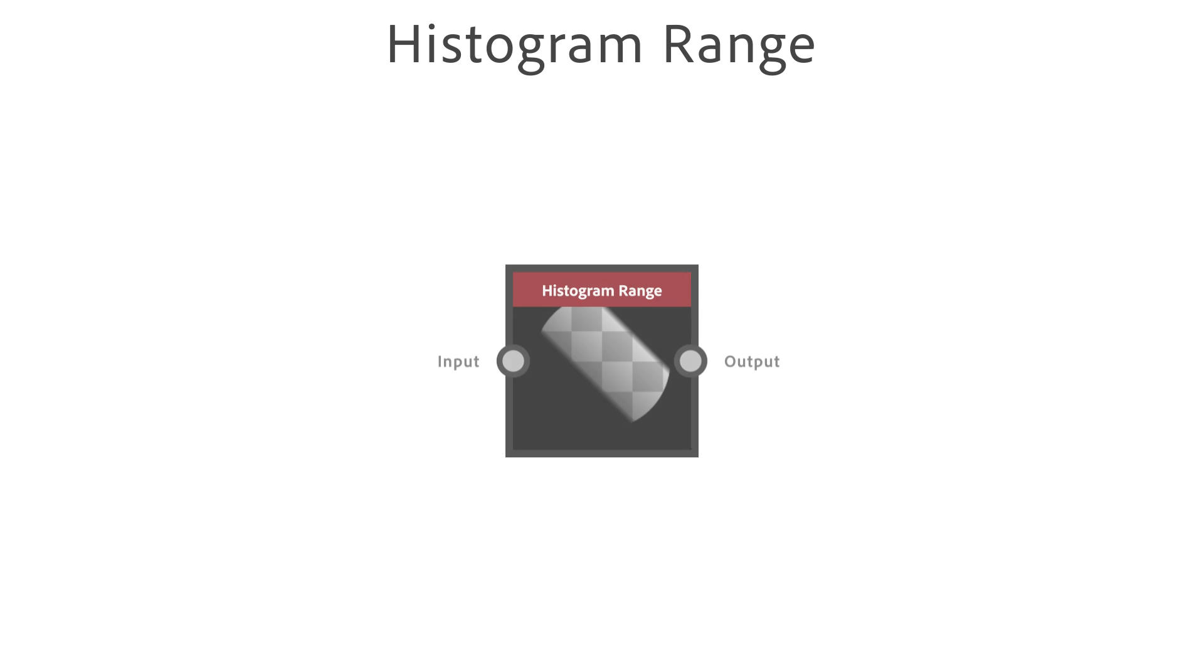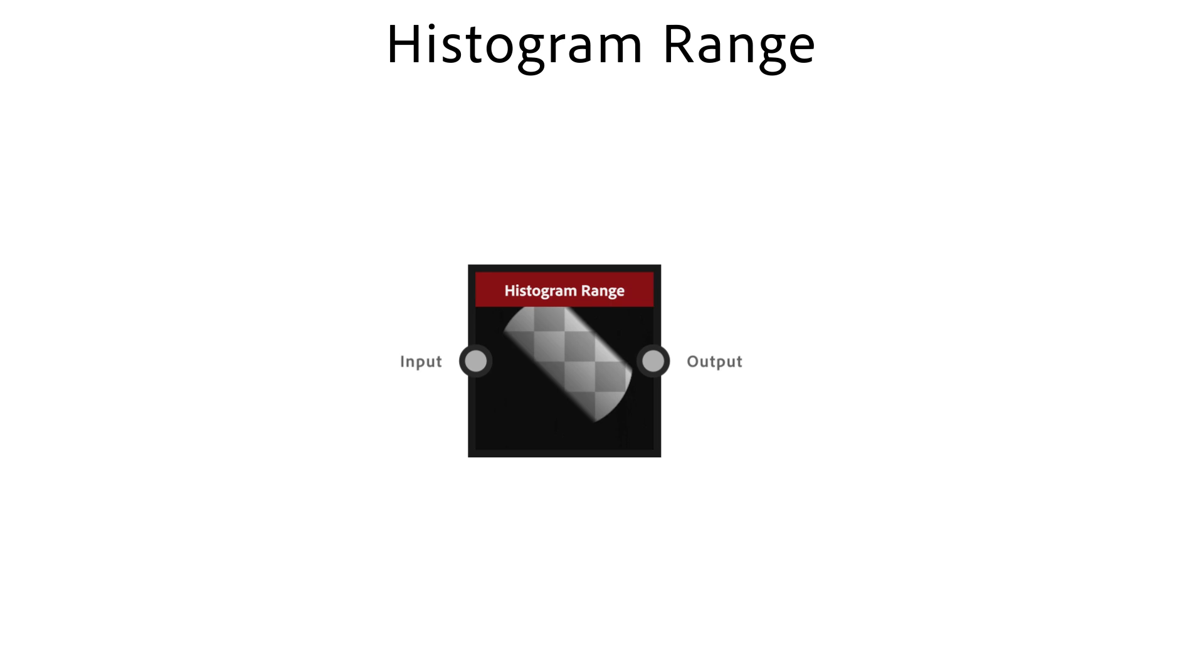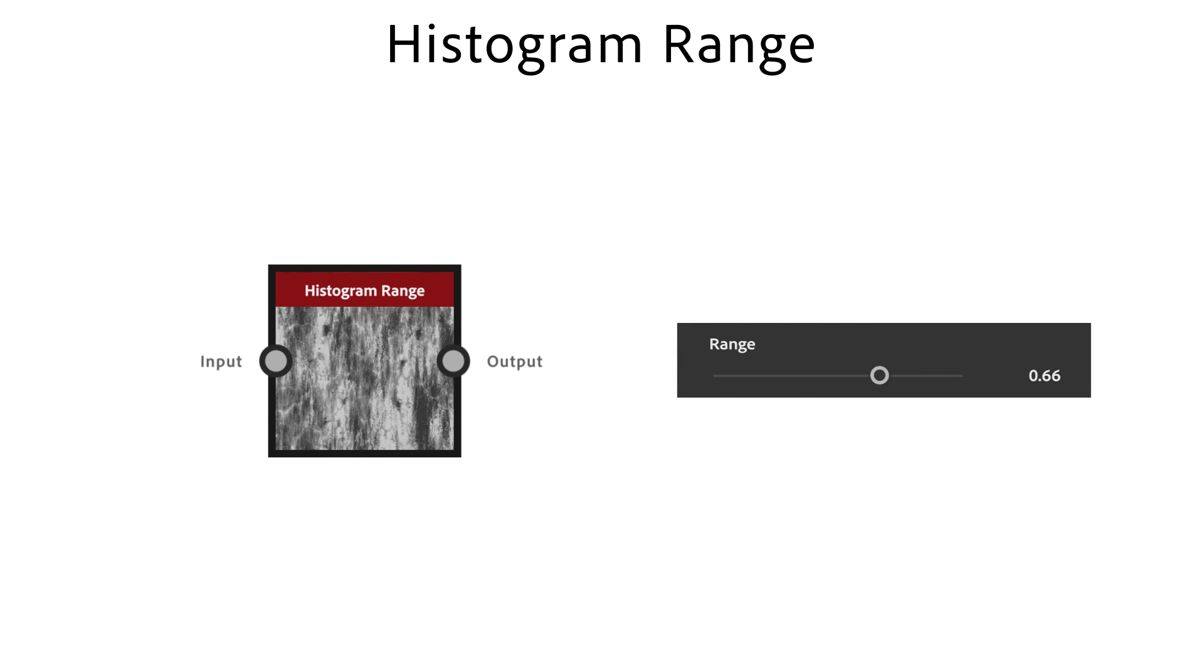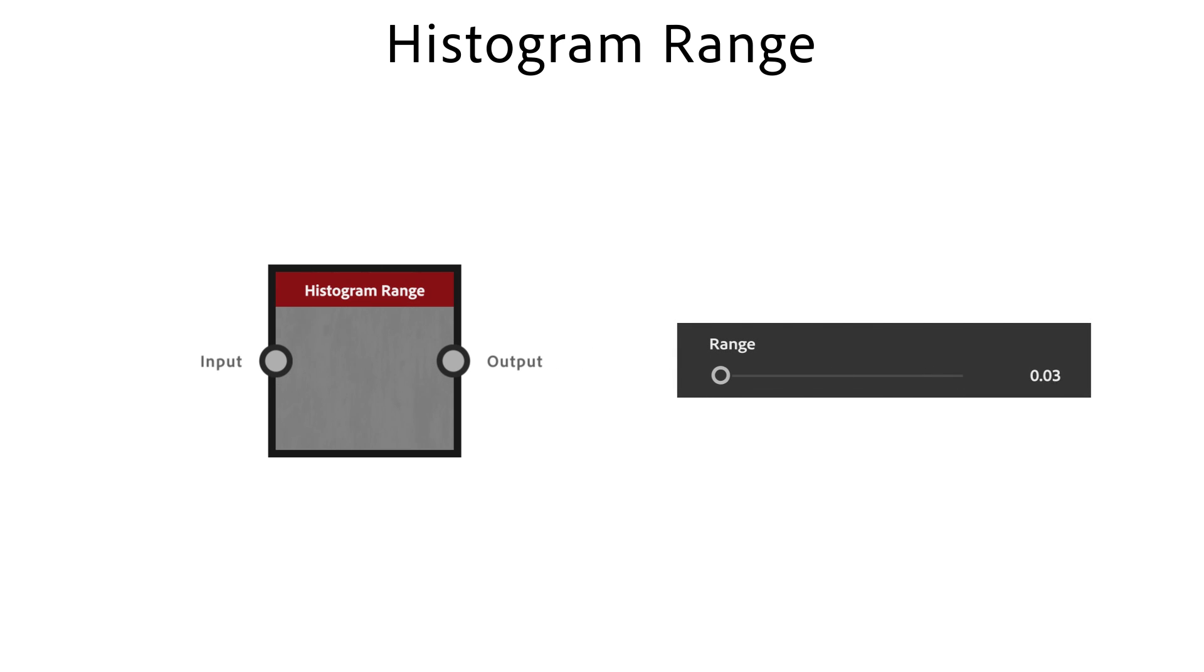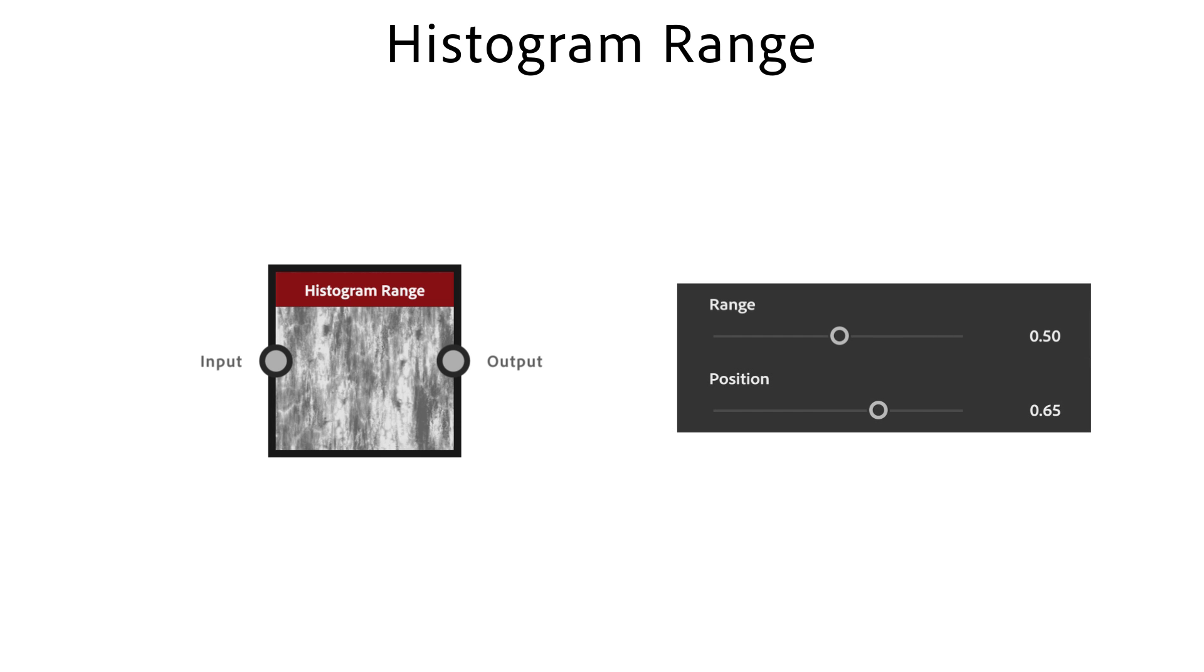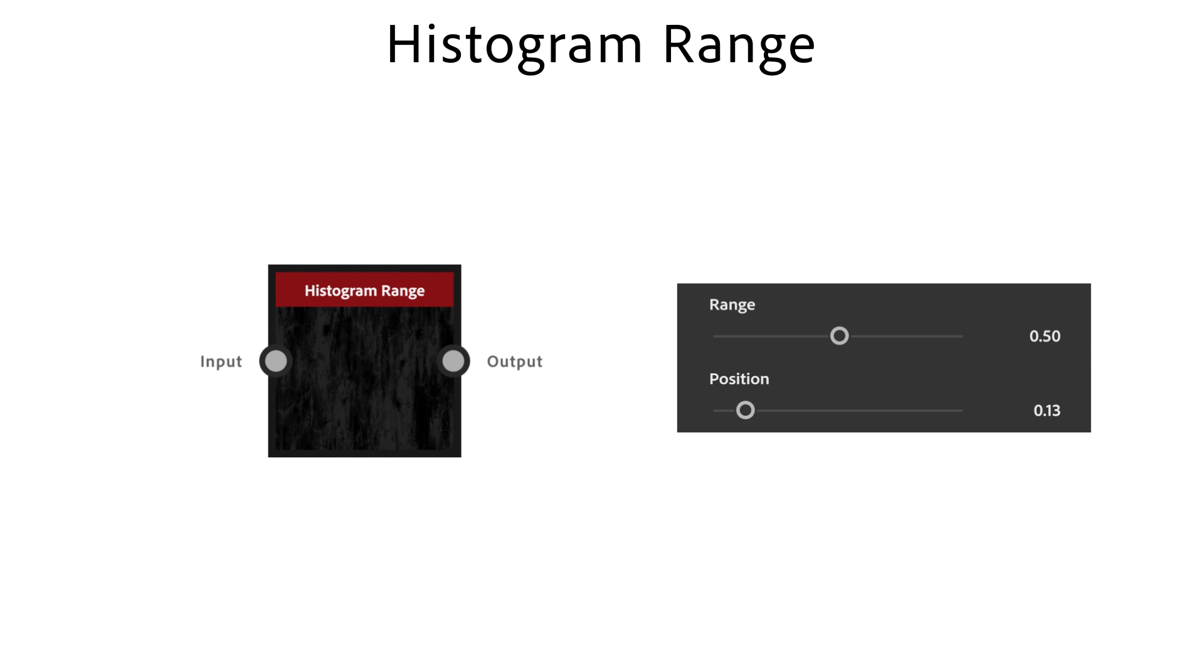The histogram range node is great to simply decrease the range or to reduce and move the range of a grayscale input. Range is used to reduce the range of the grayscale input. The position parameter lets you move the range you choose with the range slider.